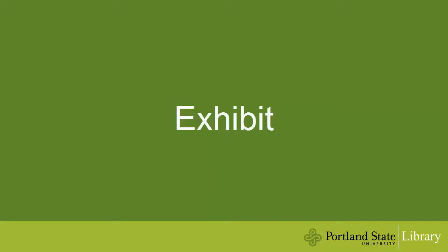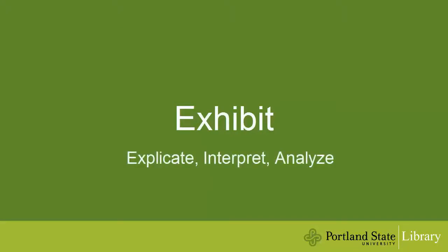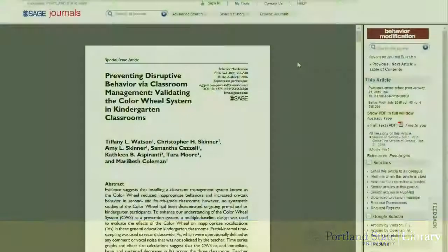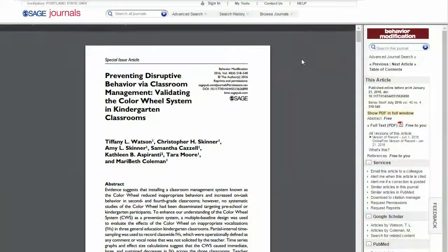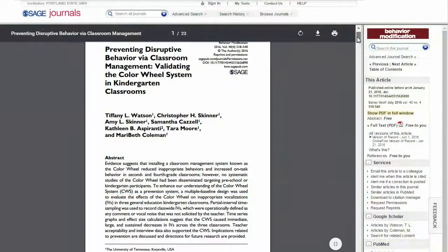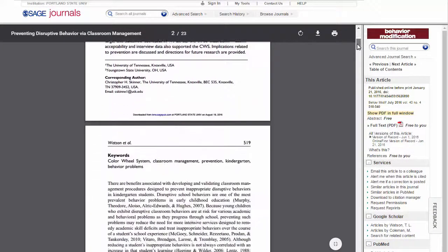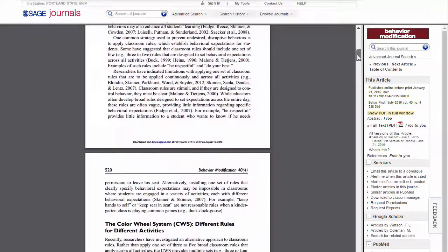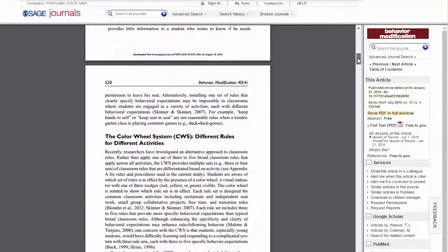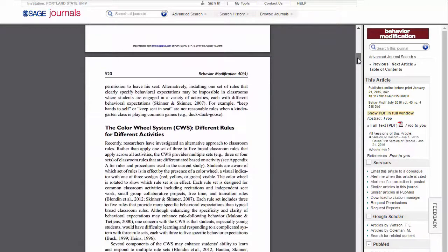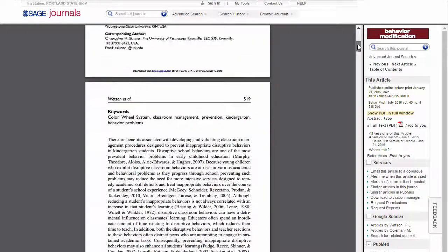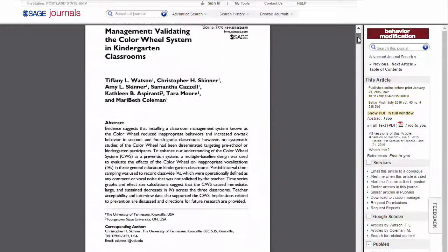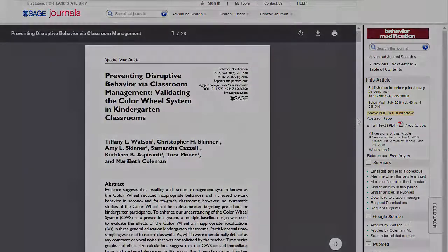E stands for exhibit. An exhibit is a direct source of information that can be used as evidence to support your position. These are sources that you'll analyze or interpret, and may consist of raw data, images, studies, or other materials — often primary sources — which provide a focal point for your paper.